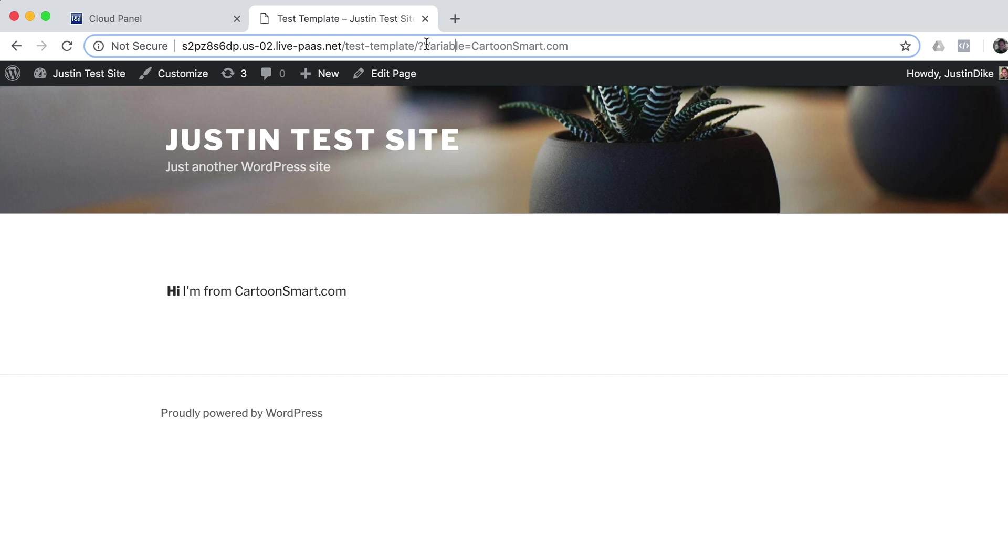So if you sent this link to somebody, you know, they would be able to go, hey, well it looks like something to do with cartoonsmart.com.